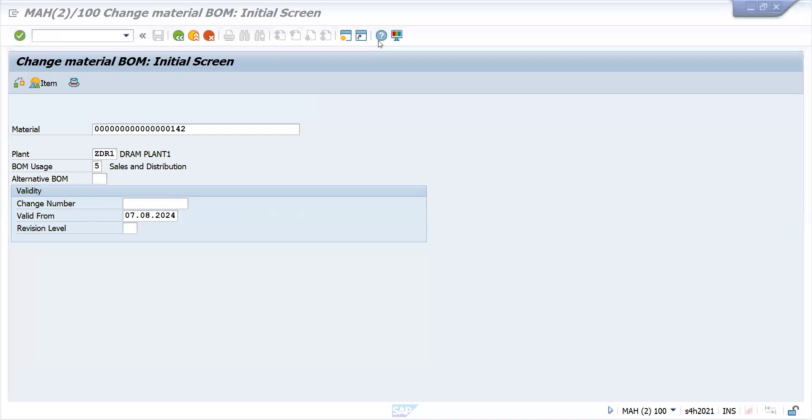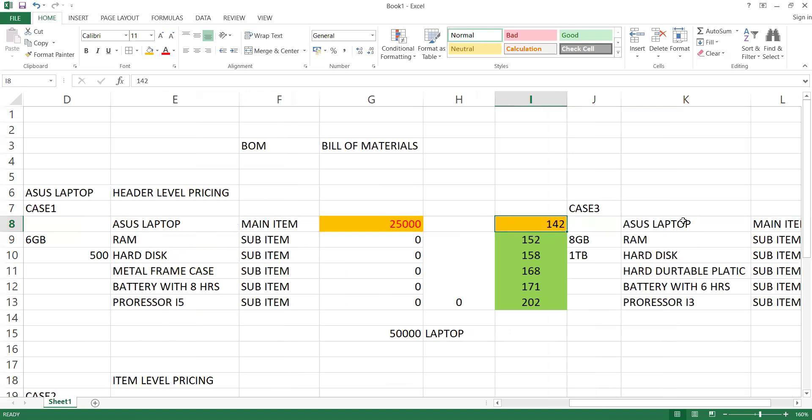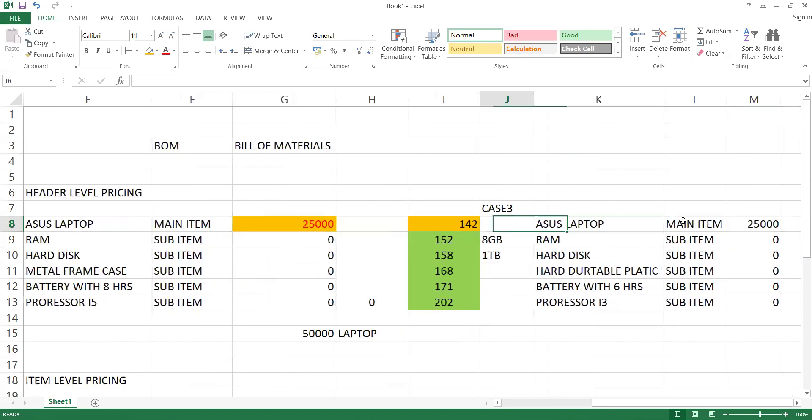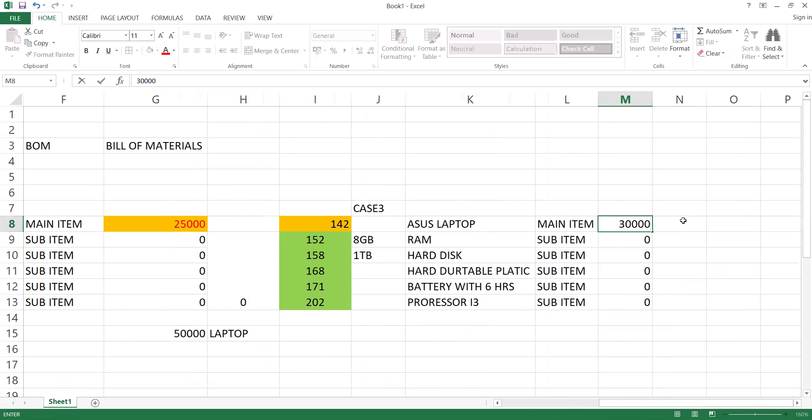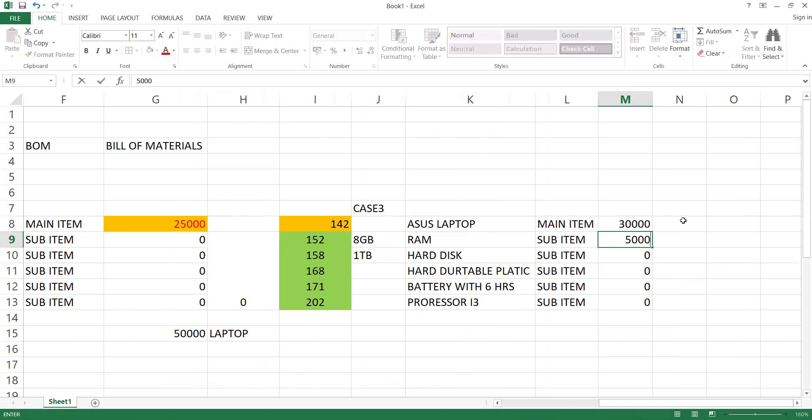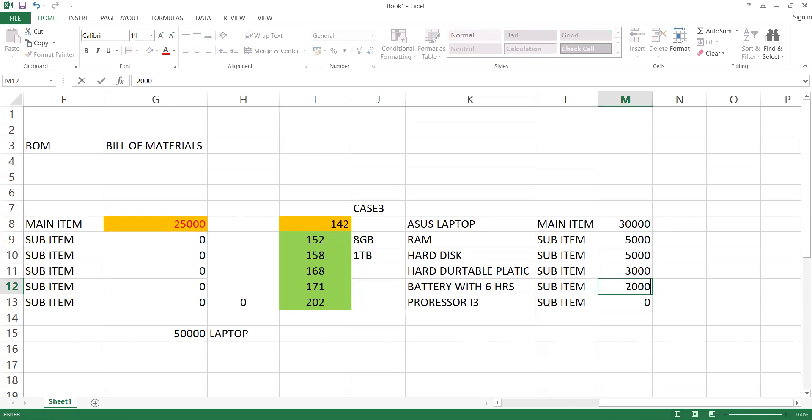Now let's go back. I will take another BOM, 142. Let me take these materials. Let's do one thing, this is 8GB, 1TB. Let me make it 30,000 as a header level. Item level pricing like 5,000, another 5,000. This is 3,000, this is 2,000. Total how much items? 5, 5, 10, this is 15.